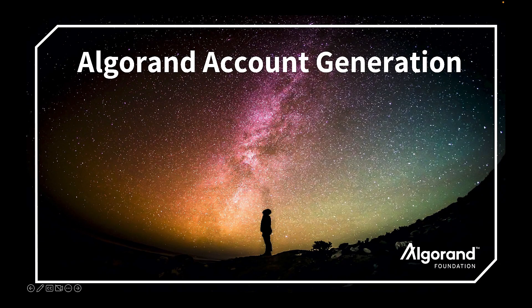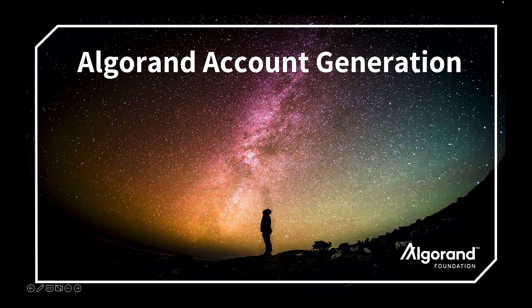Welcome to Algorand account generation. The Algorand blockchain is a public and open blockchain. Anyone can create accounts and transactions. Learning how to create an account is your first step to using the blockchain.